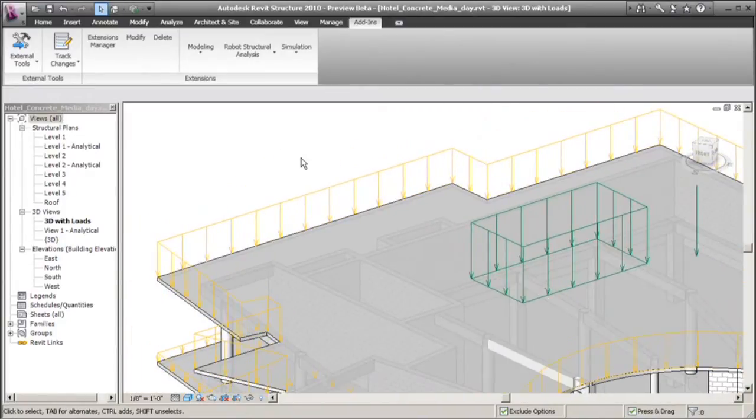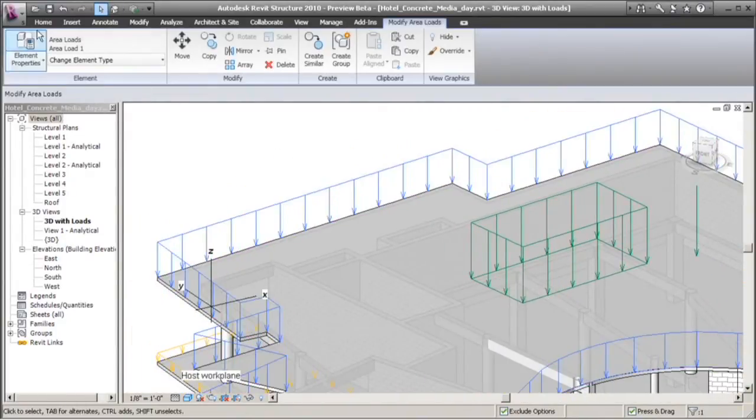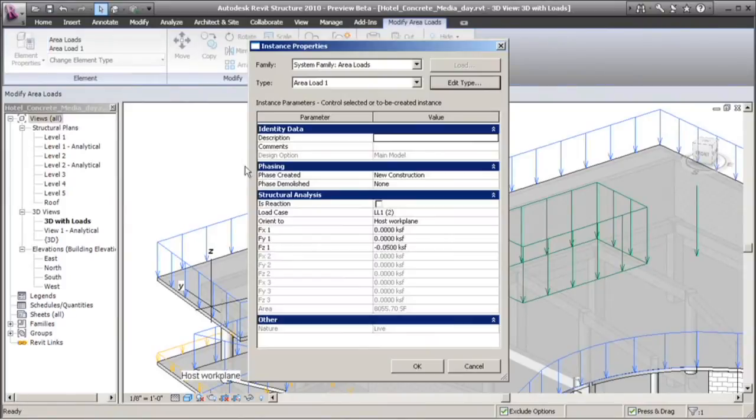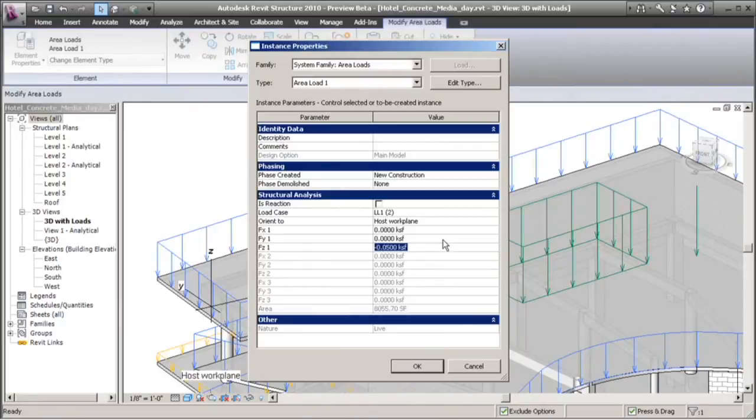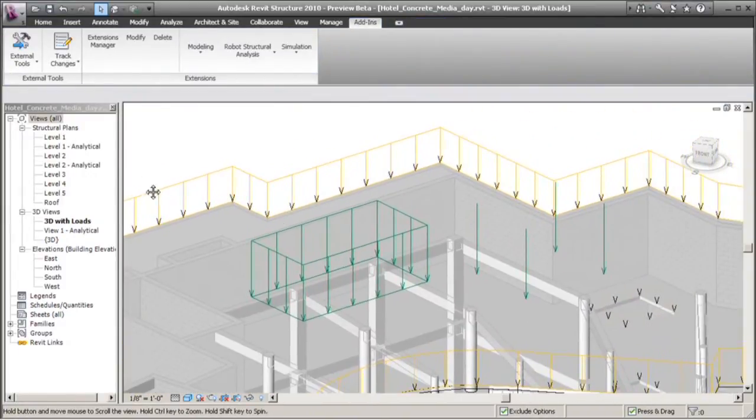Now we see two types of structural loads here. This first load, the yellow one, represents what's called a live load. Now the building code that we're designing, that we're using for design, actually requires us to design the building for 50 pounds per square foot. This additional load is somewhat different.